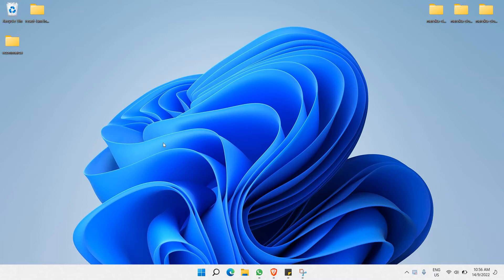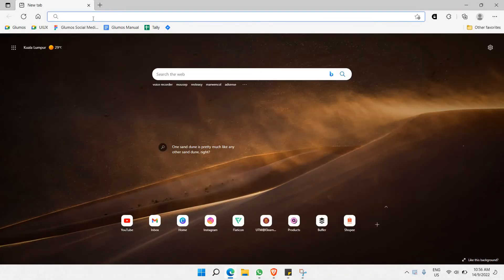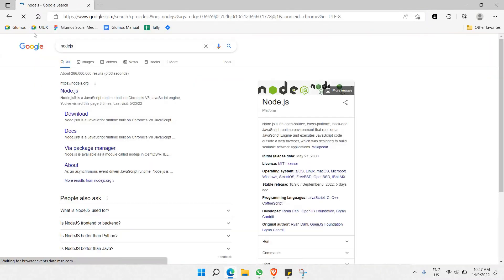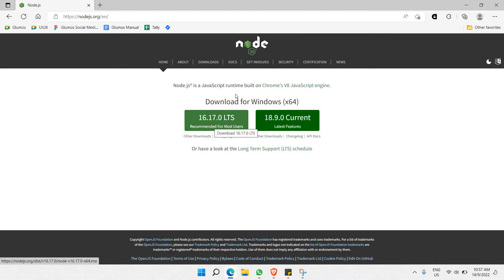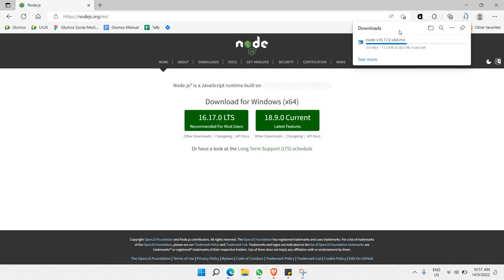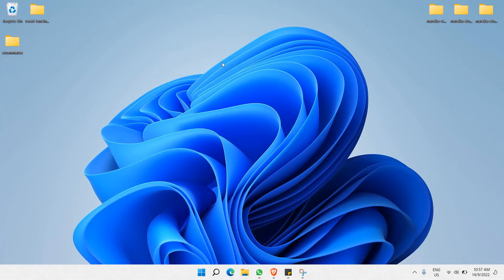To get started, you need to have Node.js already installed. Node.js allows us to easily download anything we'd like to use for a project. Let's go to our browser and type 'node.js'. The first search result is nodejs.org. You can download the recommended version for most users, or the latest version — either will work. When you click, the download starts automatically.